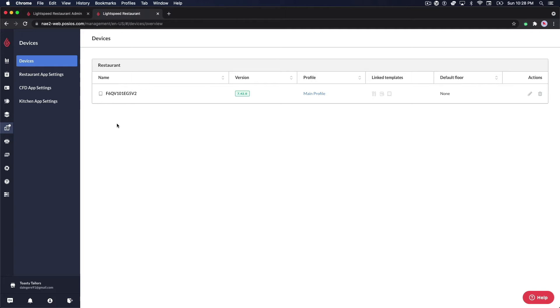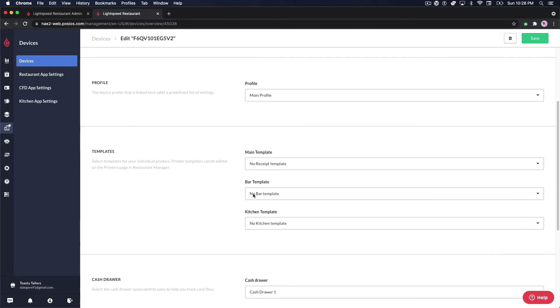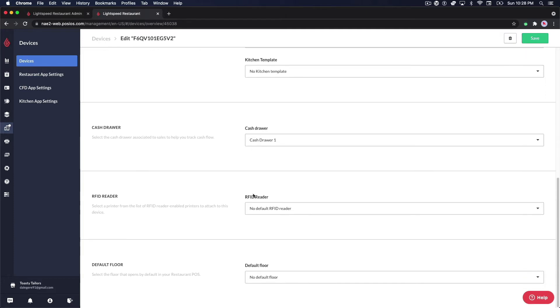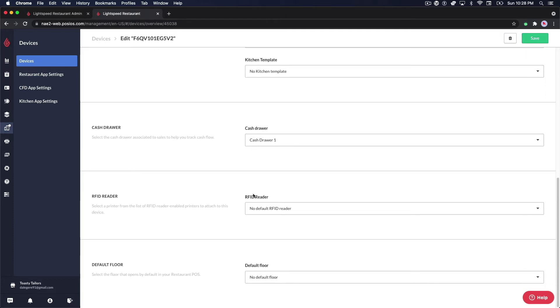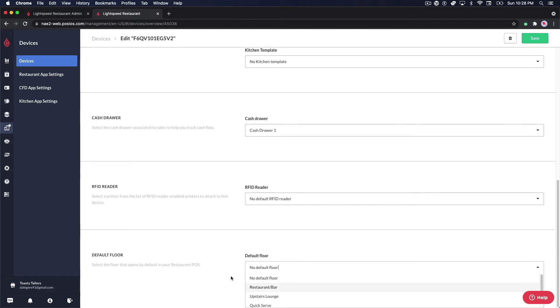From here, you're able to select a device and modify the settings for that specific device. You'll most likely not need to modify any settings at the device level other than perhaps maybe a default floor for each device if you're running a multi-floor establishment.